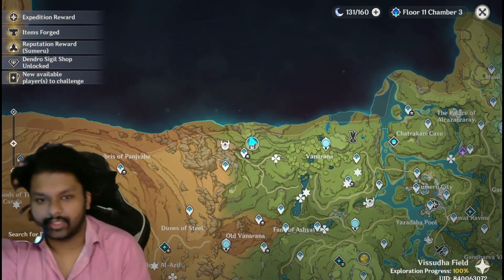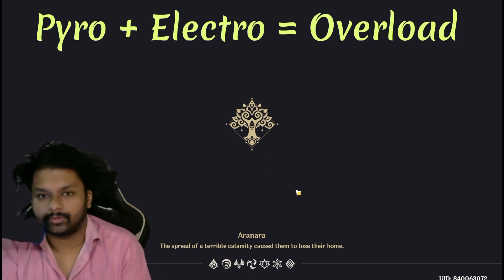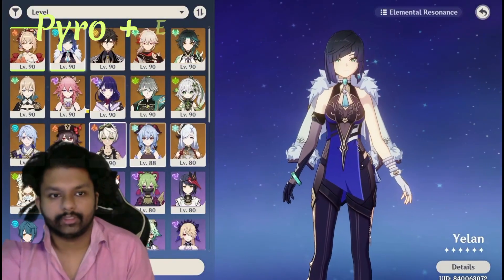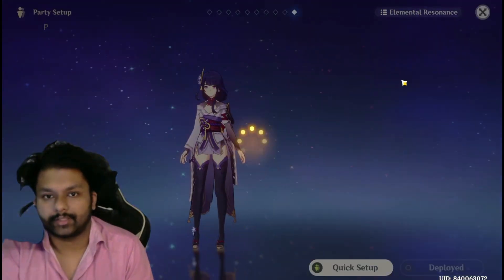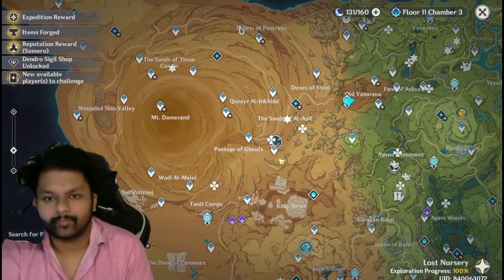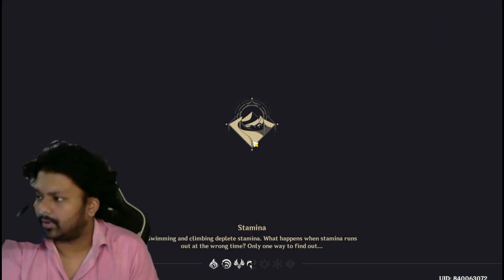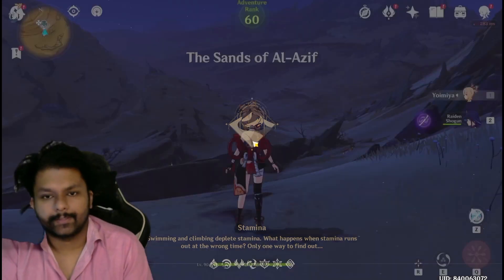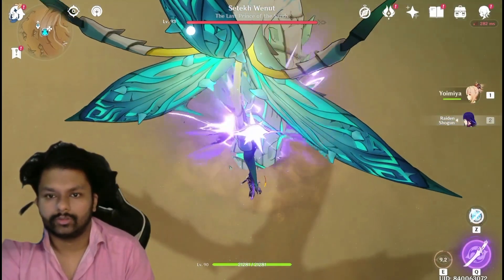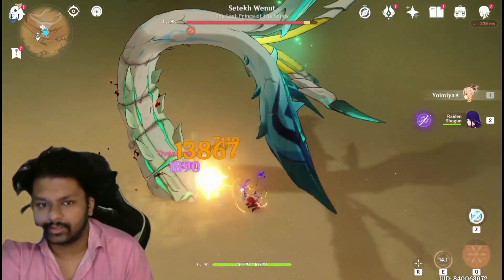Now I'm gonna explain how Overload works. For the Overload reaction we need an Electro character and a Pyro character. Let's go to an enemy and apply the Overload reaction. I'll apply Electro — and as you can see on the screen, this is called the Overload reaction.